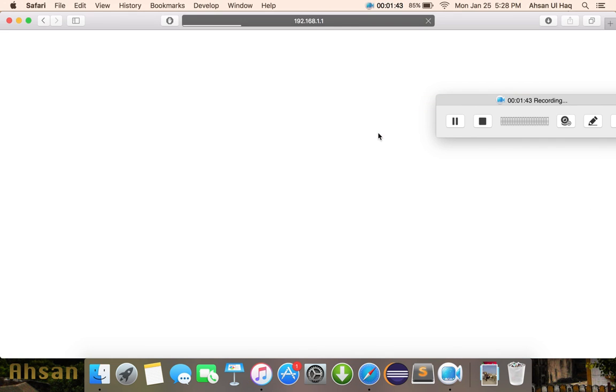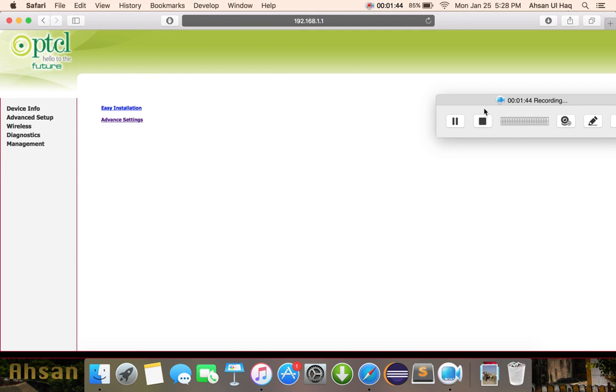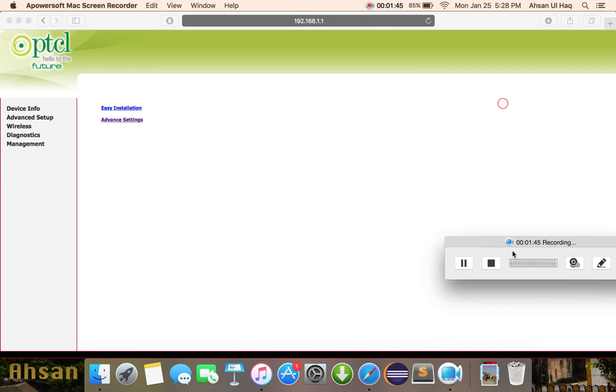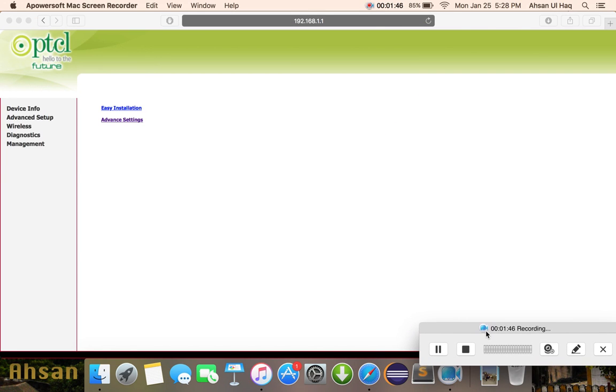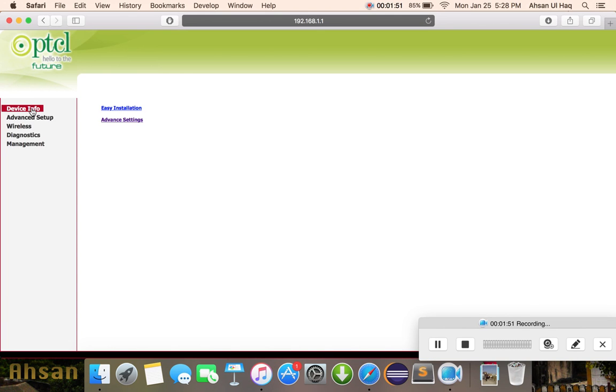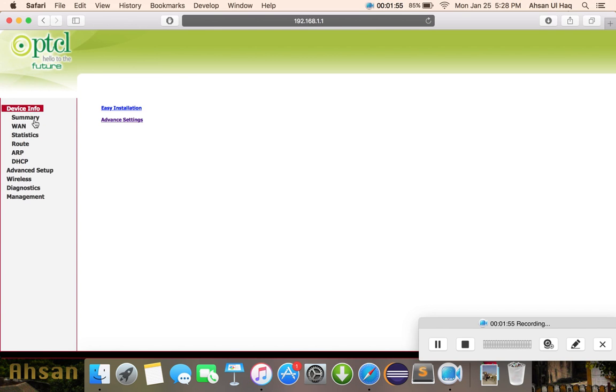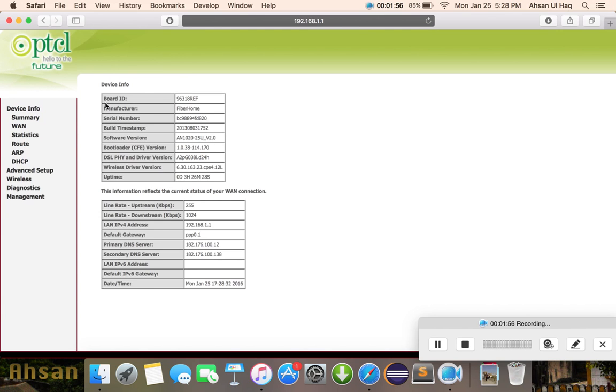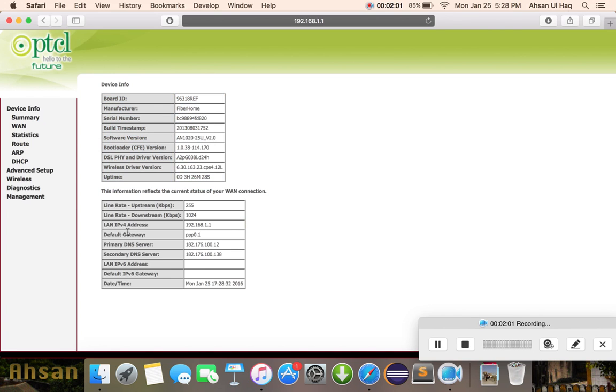You will be logged into your settings. The first option is Device Info. Click on Device Info and here is your device info and your internet connection - everything. Then you should find the DHCP option.